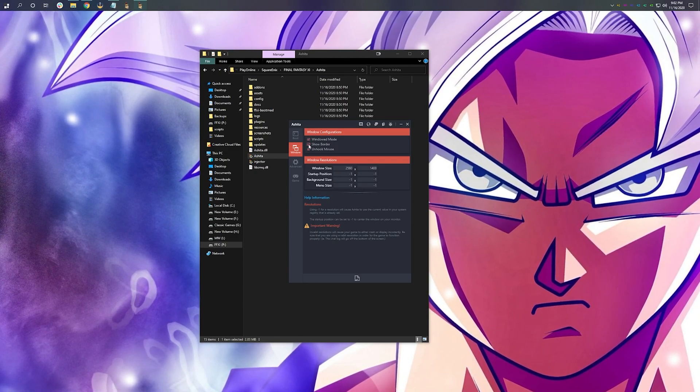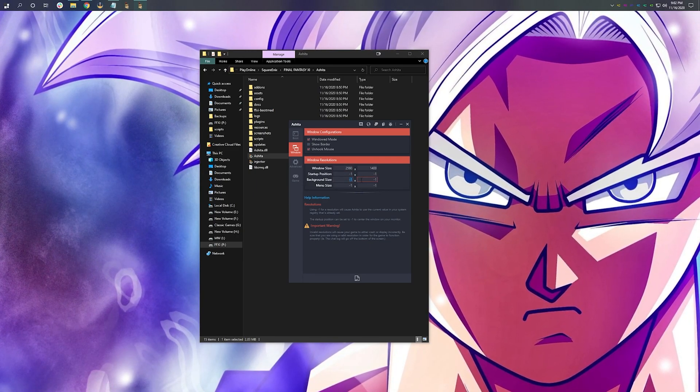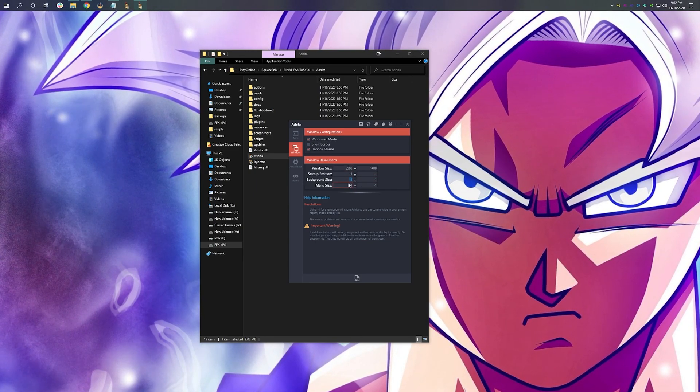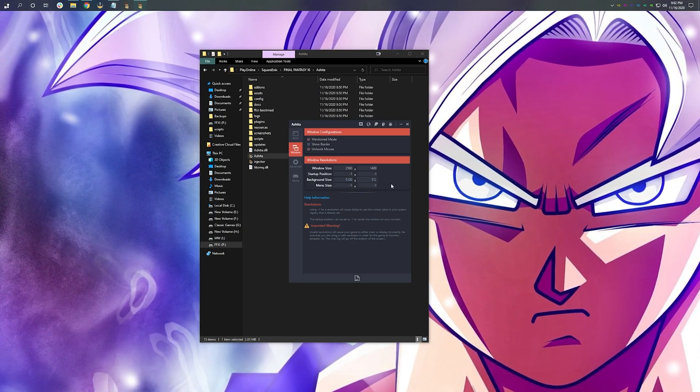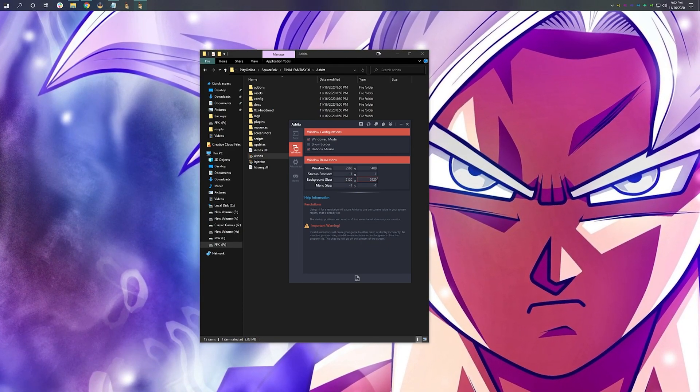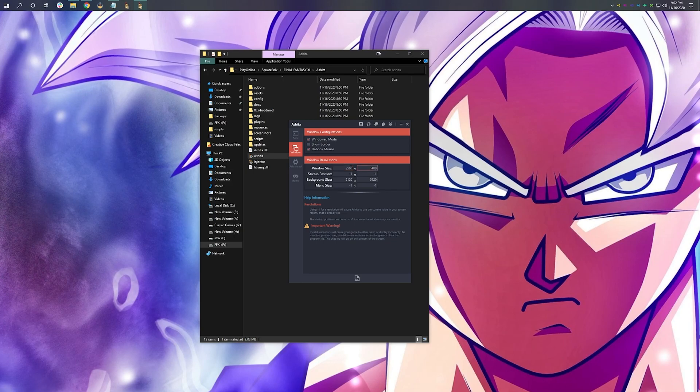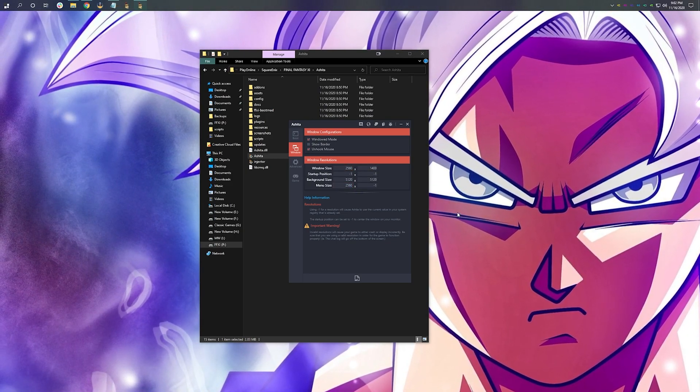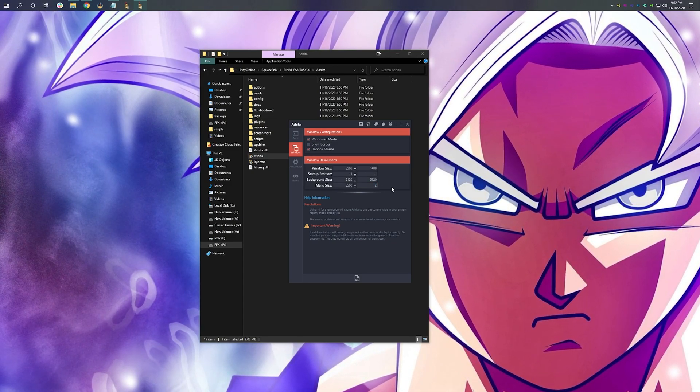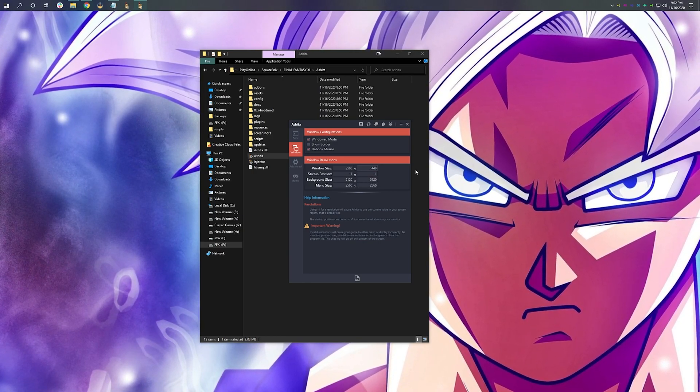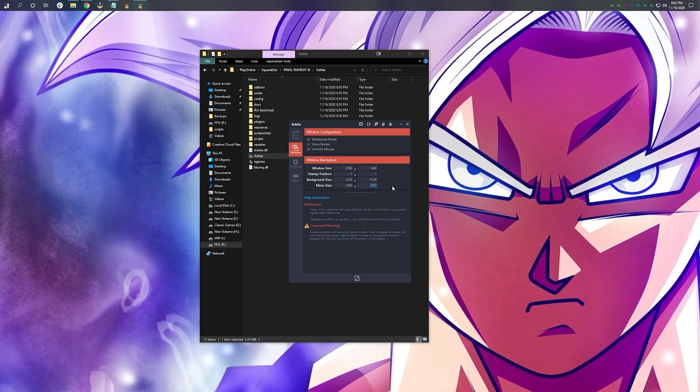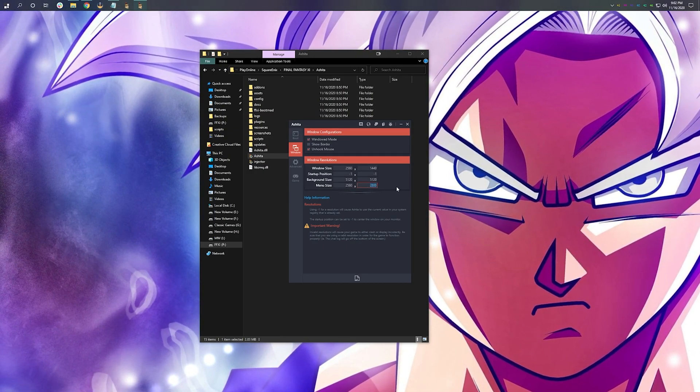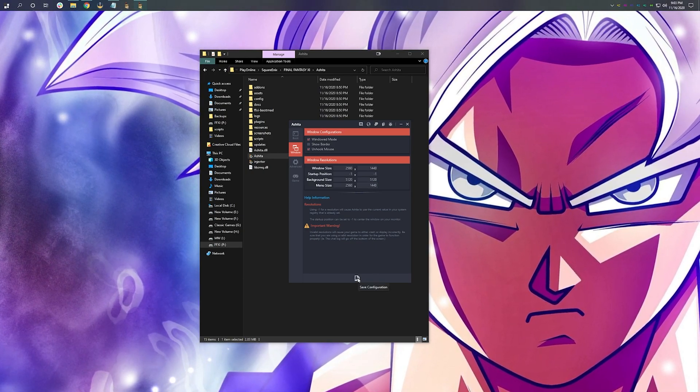I like to uncheck Show Border. I think you get a cleaner look. I'm also going to change my background size to double my max resolution. It's advised that you do everything in a square format. So 5120x5120 for background size, which is double my resolution. Menu size, keep that whatever you'd like. A lot of people like running that at 1080, even if they're running on a 1440p monitor. I'm going to keep mine. I don't know what I'm doing right now. There we go. And hit Save.